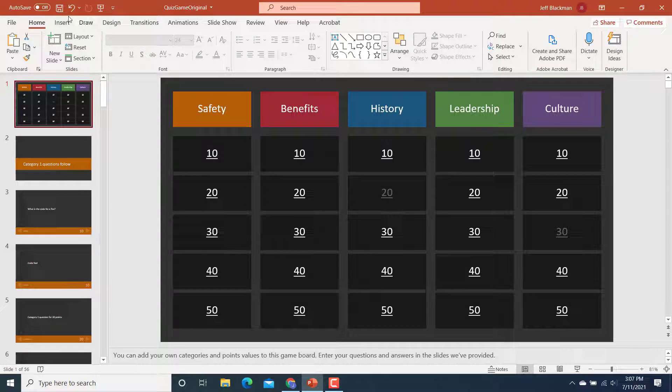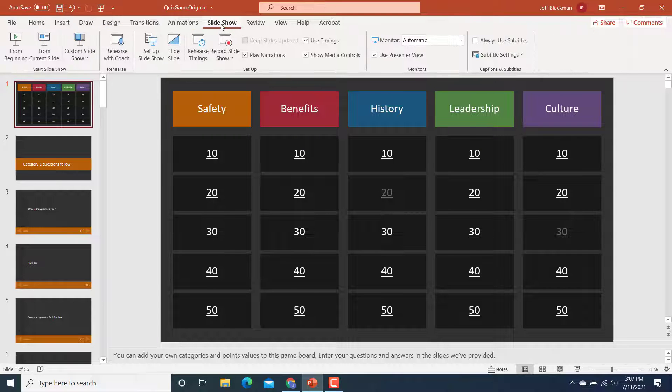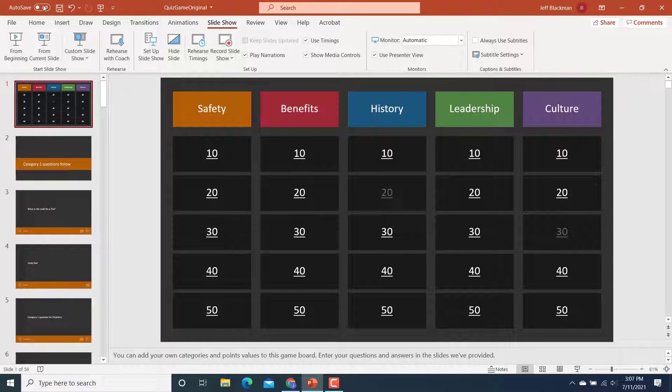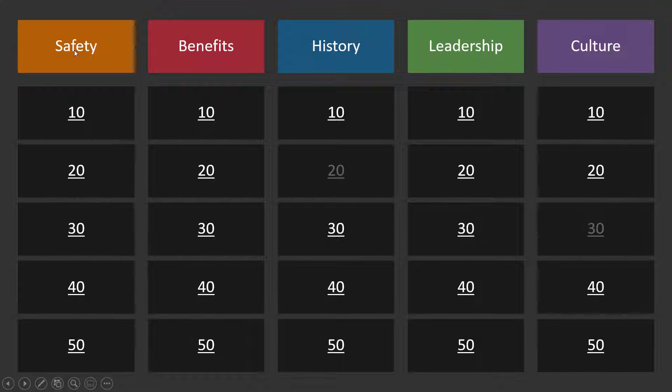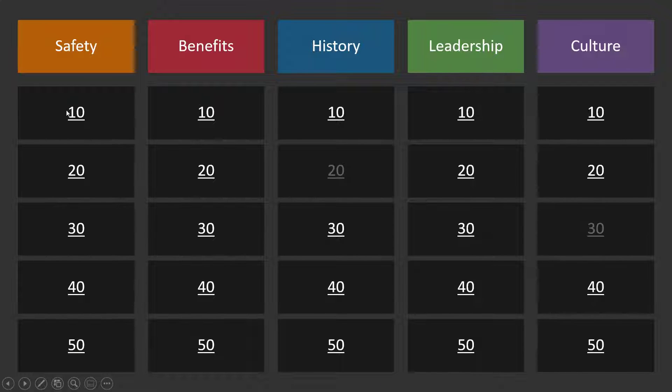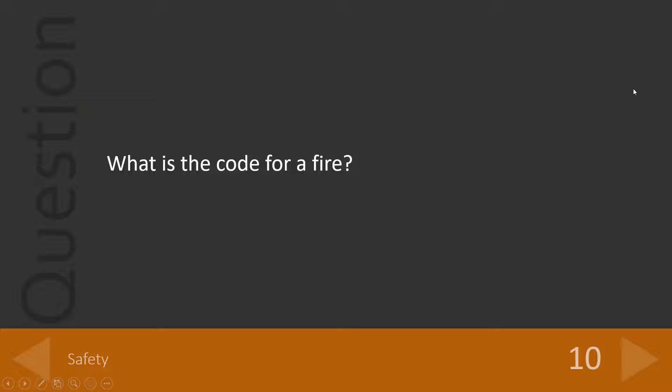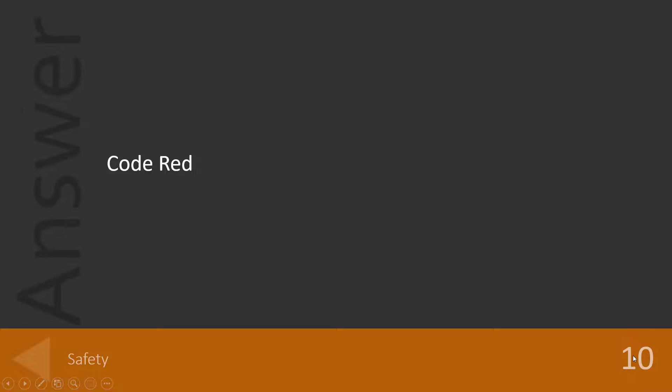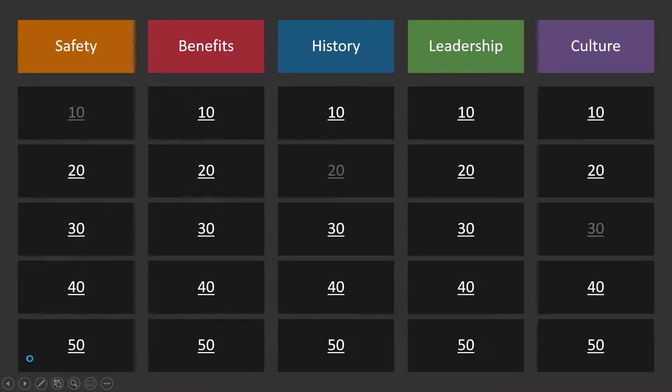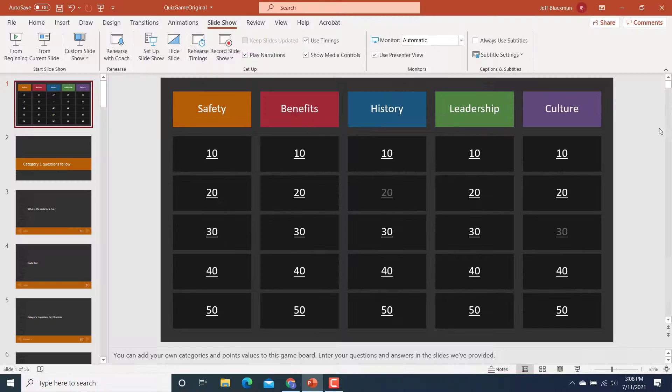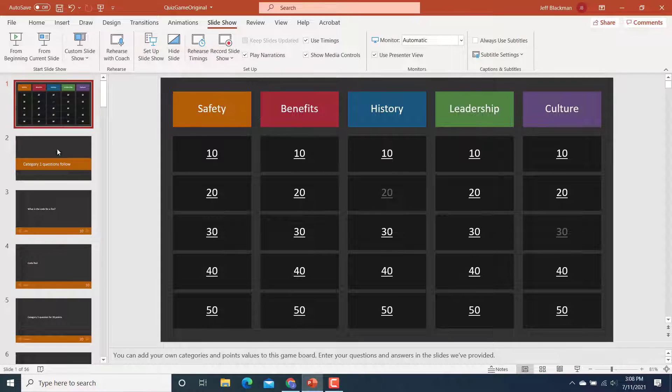So now I'll show you in slideshow mode. If I go from beginning, here I am. So I've got my customized categories. And now if I go to 10 points under safety, look at that. What is the code for a fire? My contestant answers. I go here. Yes, it is a code red. And you win 10 points. And now I go back to my board.